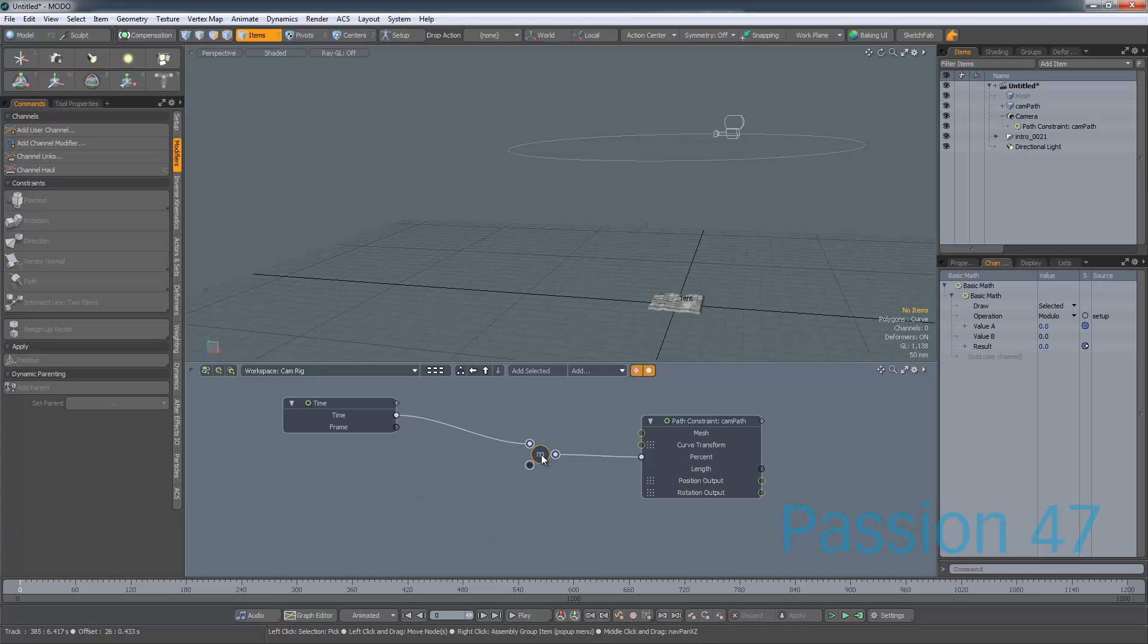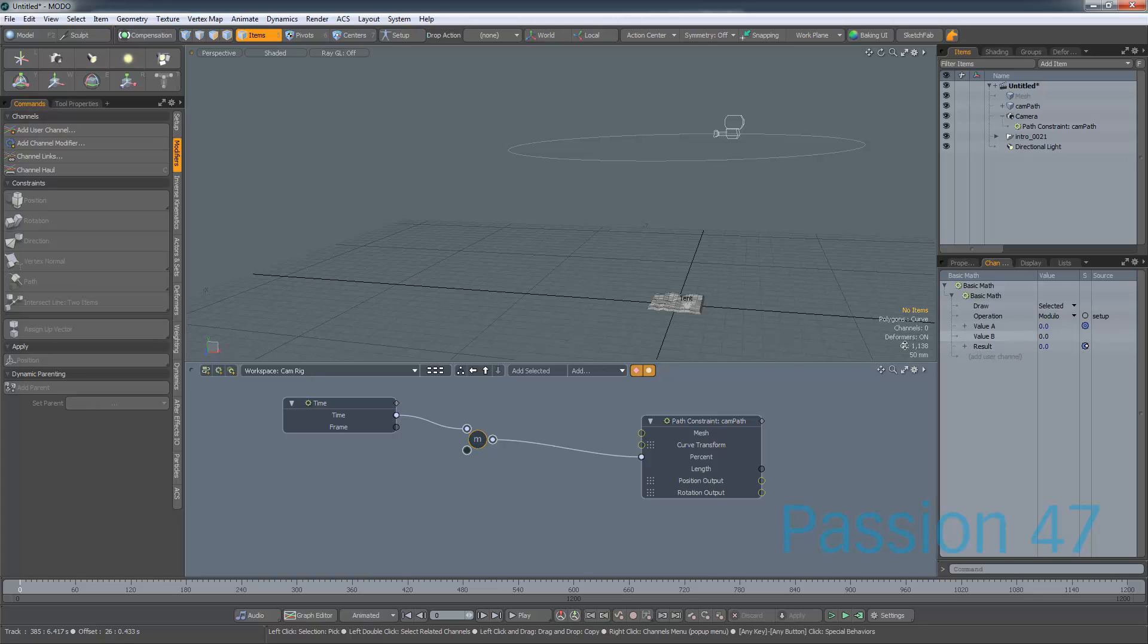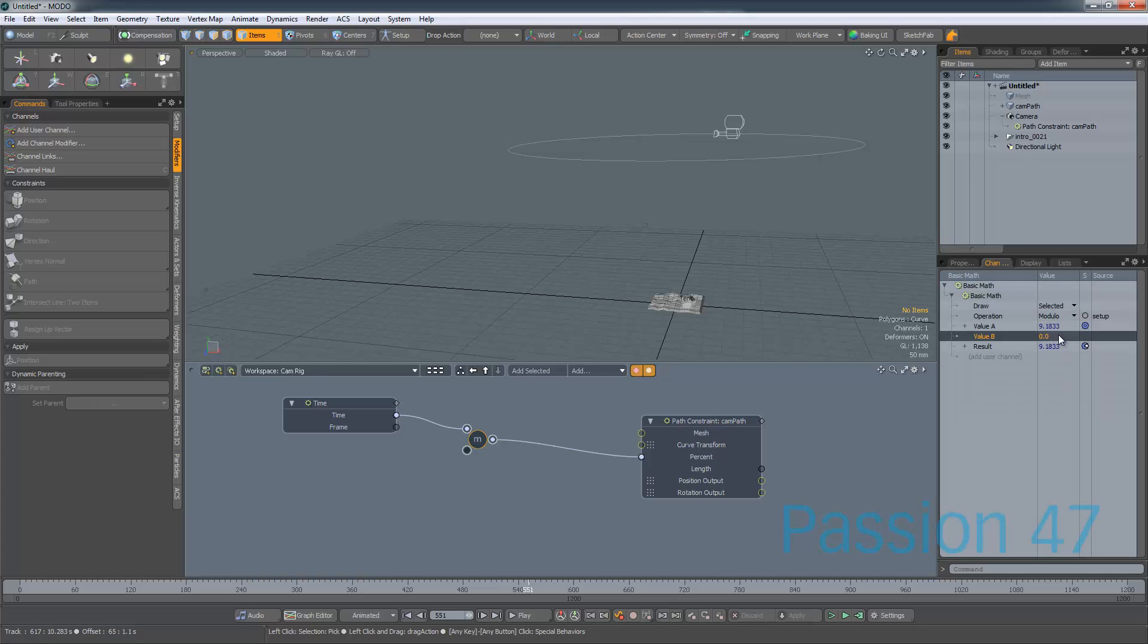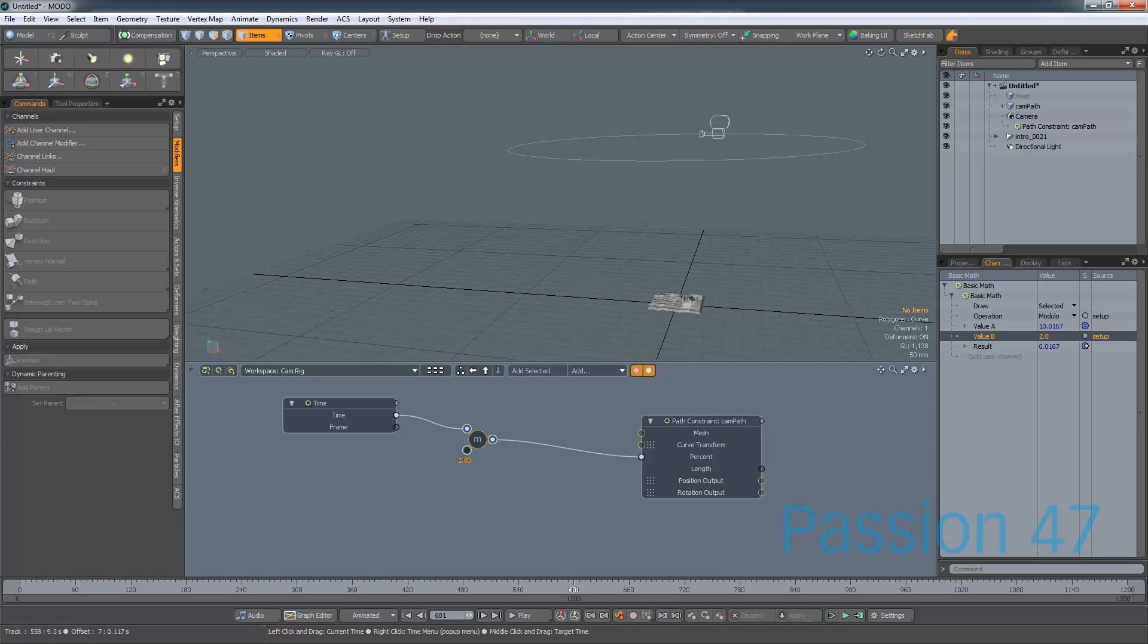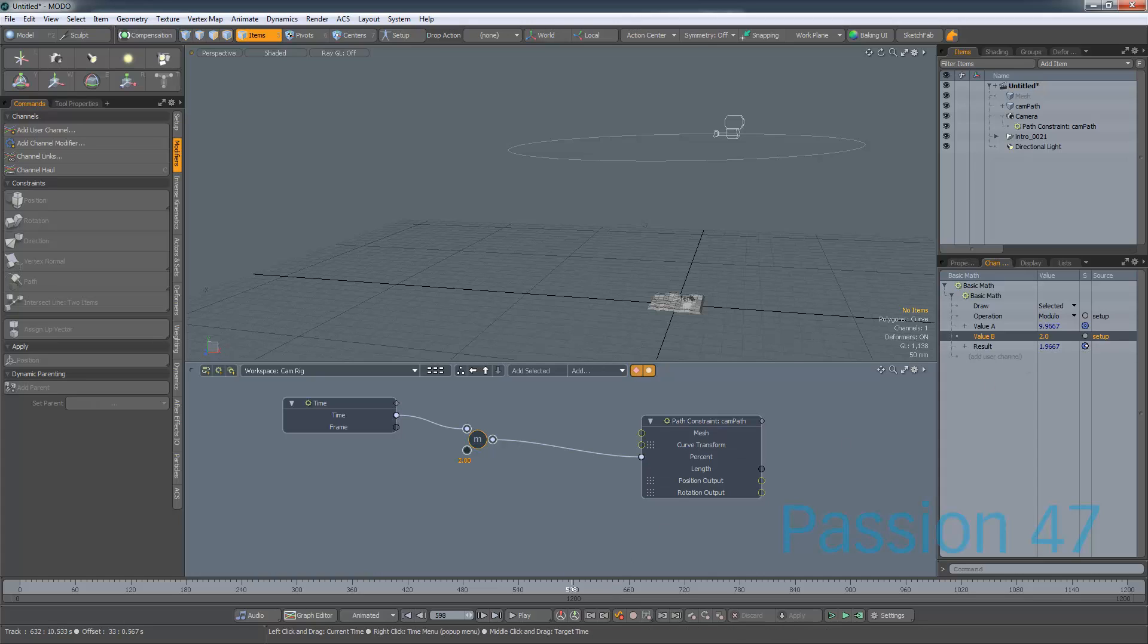And what will happen is we'll still get the same effect of nothing really happening. So what I want to do now, though, is I want to grab this modifier, and there's value A, which is being piped in from time. So if we move this up, you'll see that comes in. And what we want to do now is change value B, and value B is actually what we want the percentage to be. So let's say we make this 2. You'll notice that the result will never go above 2.